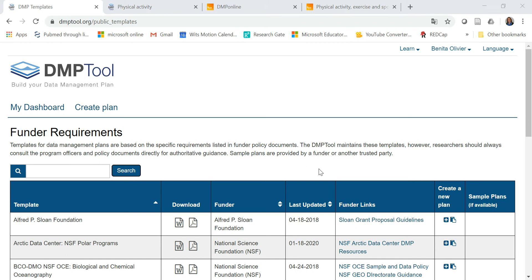In this video, I'd like to introduce two very useful tools to help you develop your data management plan for your research project. Now, most of the funders require data management plans to be submitted when you apply for funding, and these two websites guide you through the process to develop the data management plan.